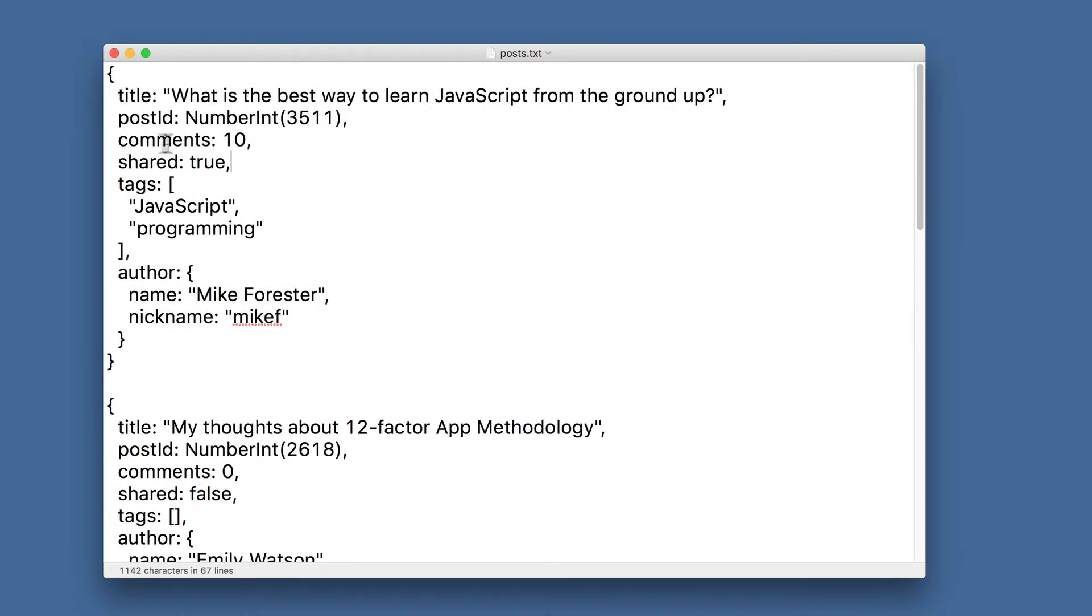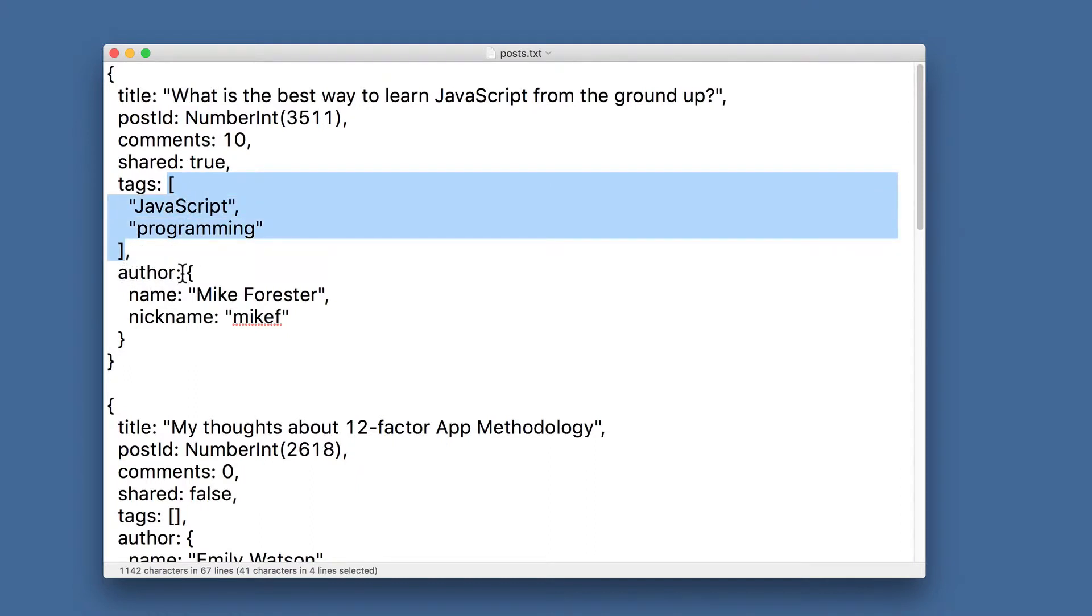Then number of comments, shared true or false, tags which is an array of tags, and author, that is an object that consists of two key-value pairs: name of the author and nickname of the author.